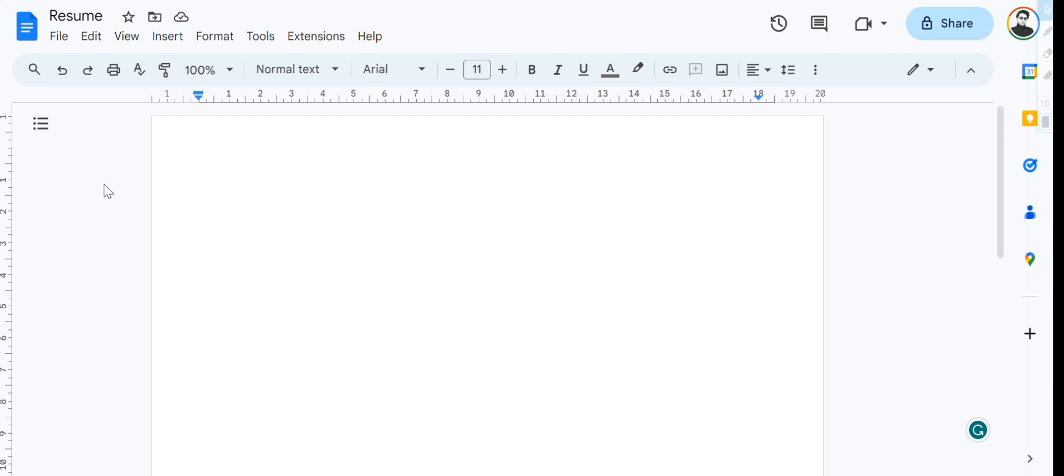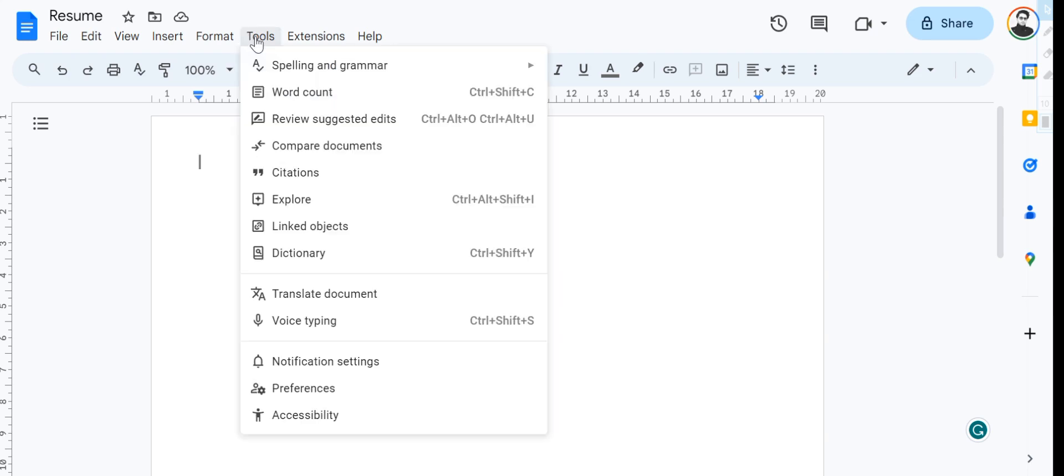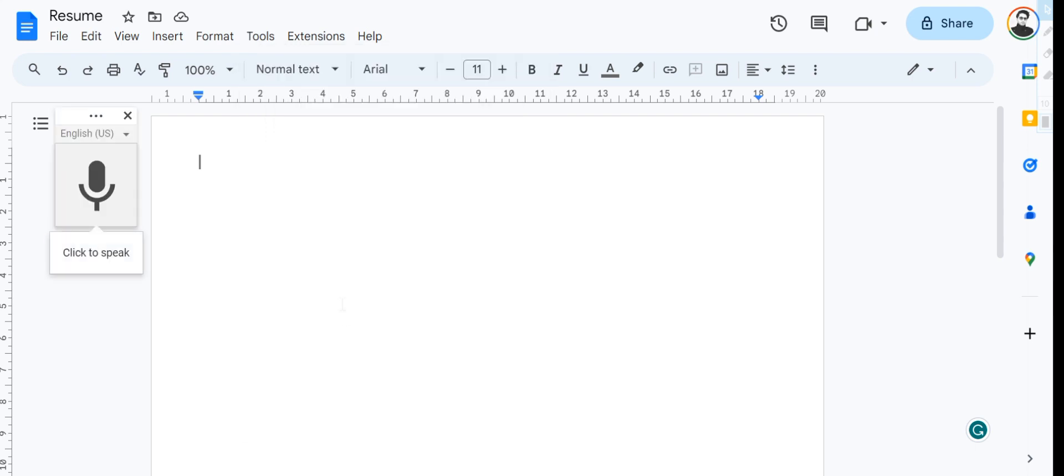The first thing to do is once you're in your document, head over to Tools and then Voice Typing. Once you have this microphone, you're going to click on it, and you may need to provide it with access to your microphone if you're doing it for the first time.